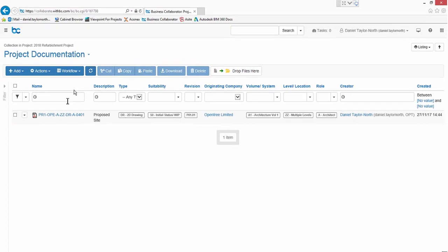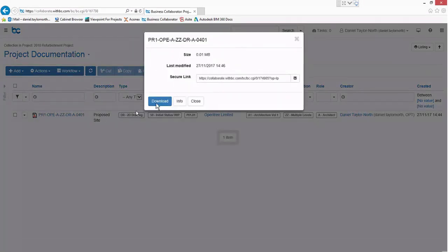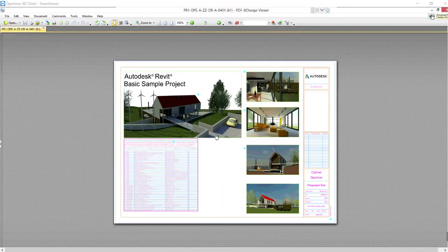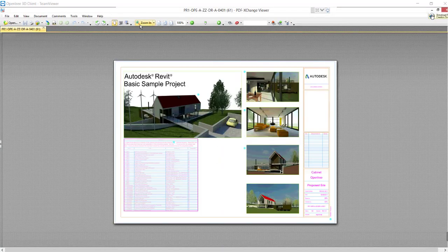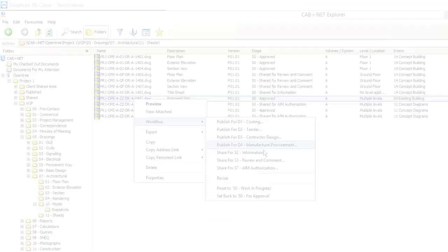When we click the hyperlink document in Business Collaborator it will download and open the PDF that was automatically uploaded. When we zoom to and review the title block you can see that the metadata has been completed with no user interaction. It was completed by workflow.